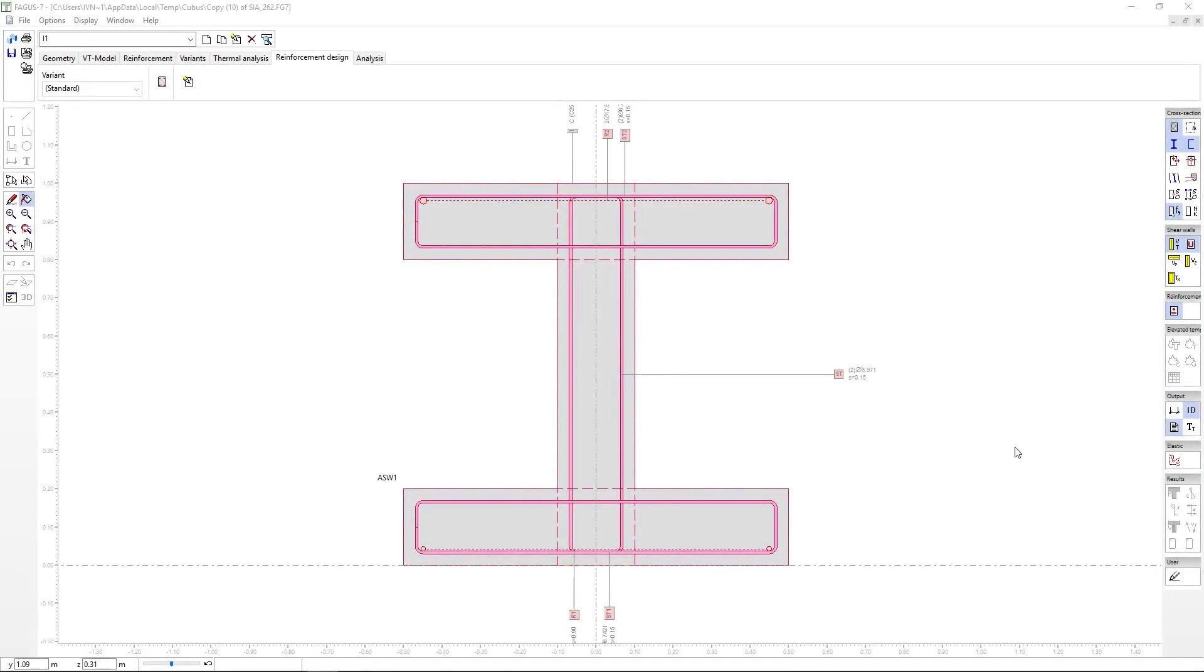Although we've discussed the reinforcement design tab sheet quite a bit already in our course, we're going to take an even closer look at how this tab sheet works.